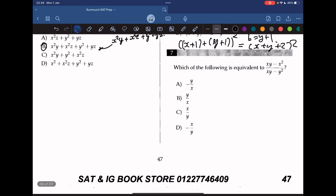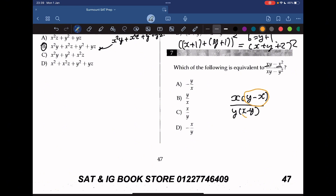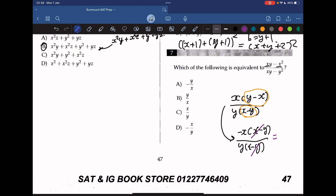Which of the following is equivalent to (xy minus x squared) over (xy minus y squared)? We find ways to simplify the equation. The numerator shares a factor of x, giving us x(y minus x), and the denominator shares y, giving us y(x minus y). We can make the numerator match by writing it as negative x(x minus y) over y(x minus y). Canceling (x minus y) leaves us with negative x over y. The answer is D.